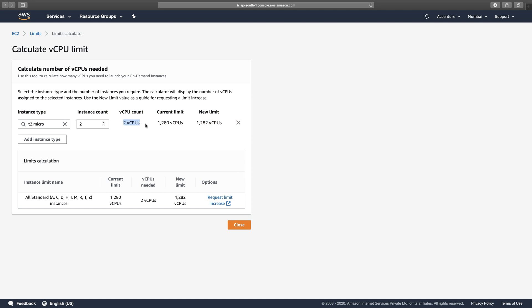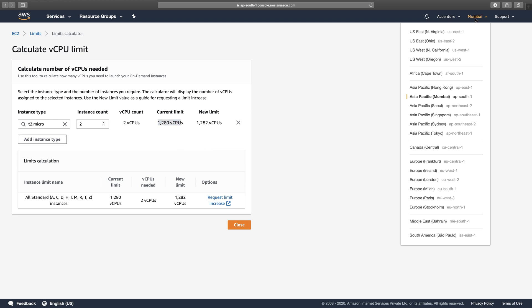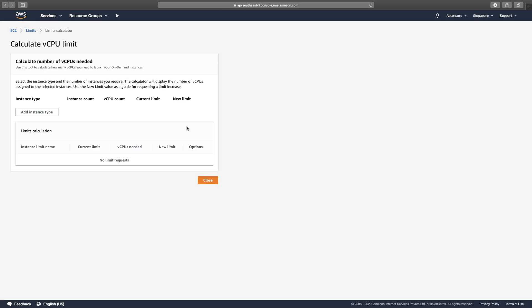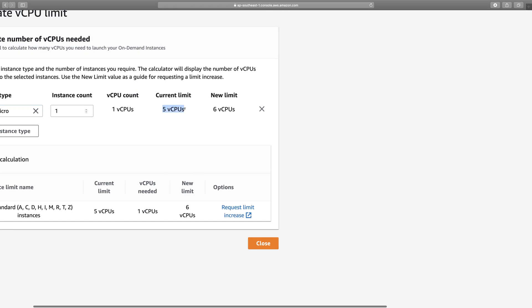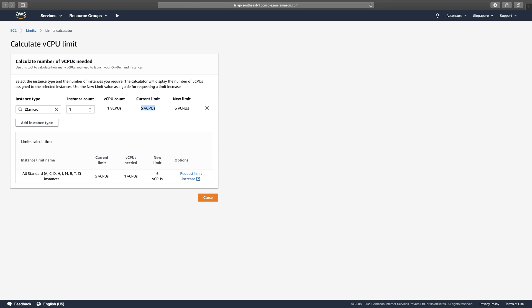Depending on the instance type and count chosen, the calculator adds the virtual CPUs consumed to the current limit, giving a new limit. If you want to increase your existing limit, you can click 'Request limit increase' to open a ticket with AWS. This virtual CPU limit is not constant — it keeps increasing depending on your usage. I use Mumbai a lot, so I have a high limit there. Let me switch to Singapore, which I haven't used before, and choose t2.micro.